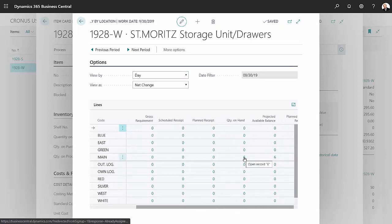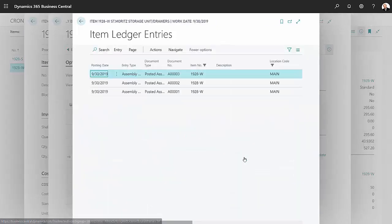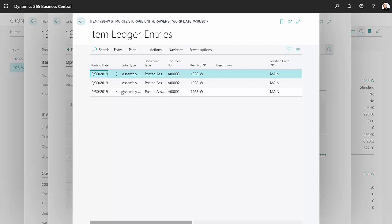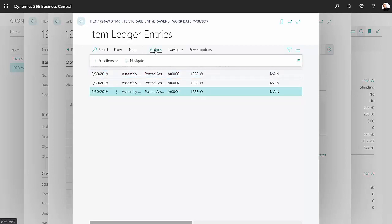Let me click on that. It brings up these transactions here and I want to see this entry. So I'm gonna click on actions, hit navigate.